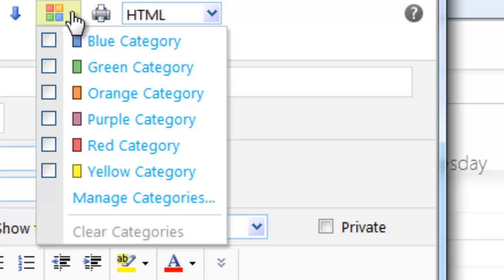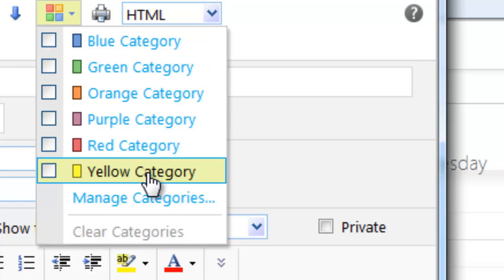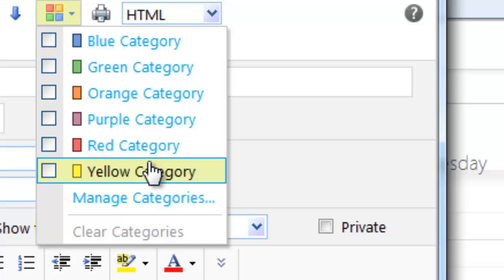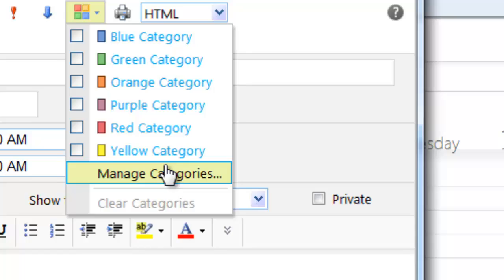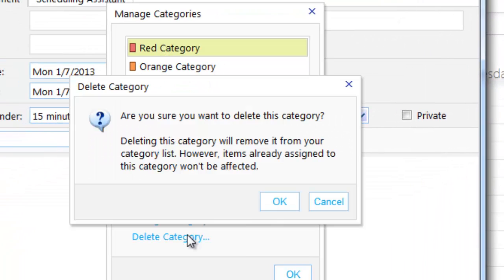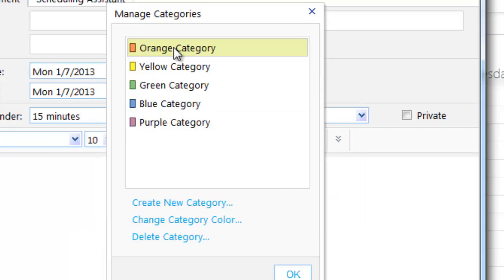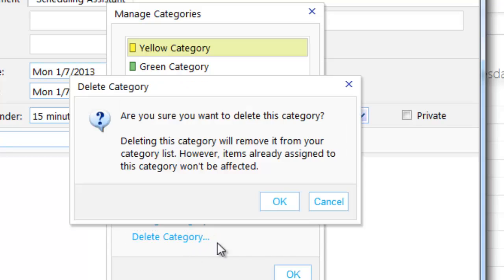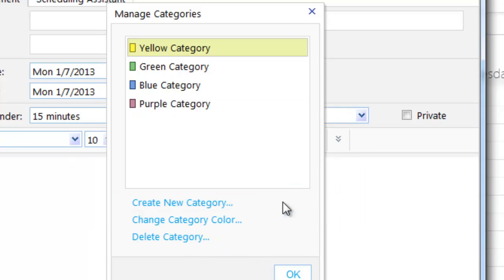If I click 'apply categories,' you'll see that I have some defined categories in here, but these don't really make sense. What is a blue category, a green category, and all these categories? So I like to come and manage the categories, and the first thing I like to do is delete all of them. I'll pause the video while I continue to delete these categories.